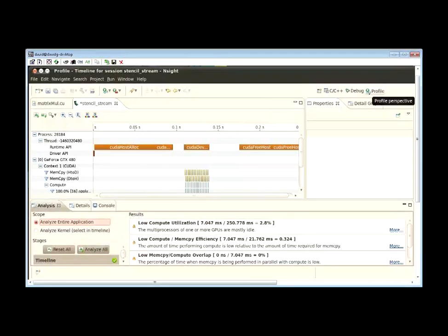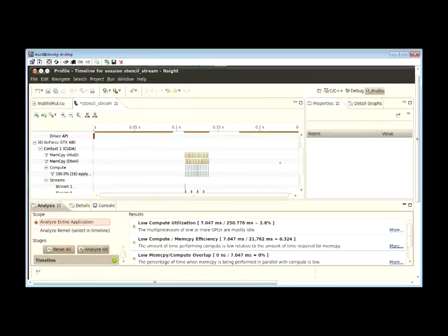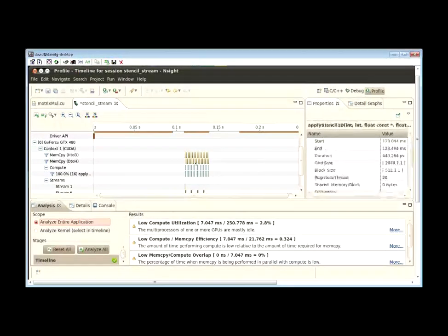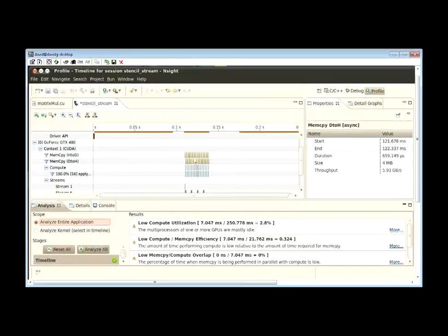In the middle of the profile perspective and view is a nice timeline where you can see the activity of your application over time. You can see the memory copies and kernel executions that are occurring, as well as the activity on your CPU.